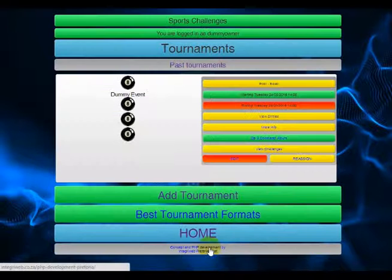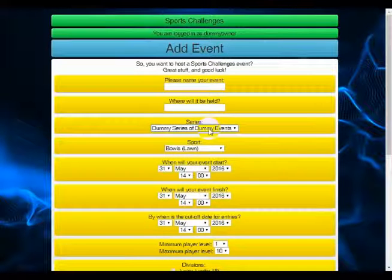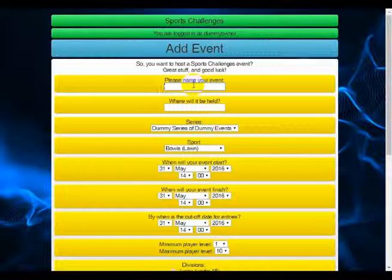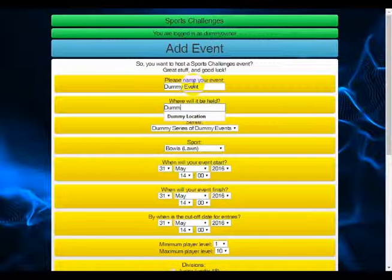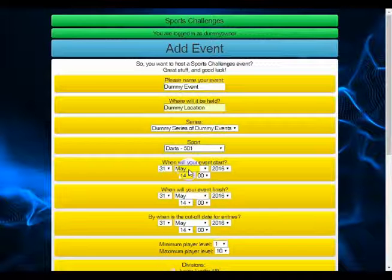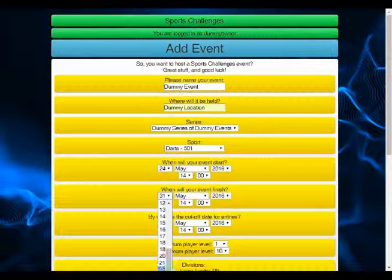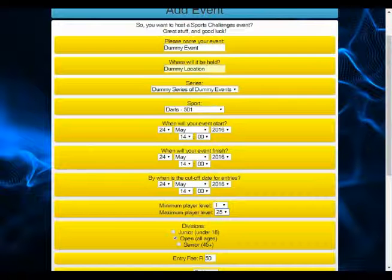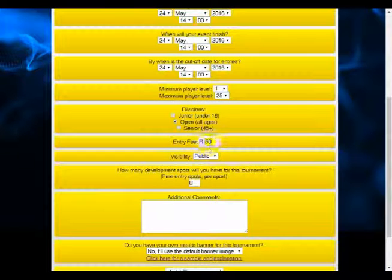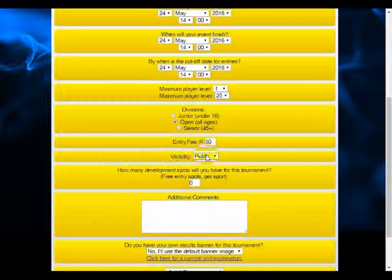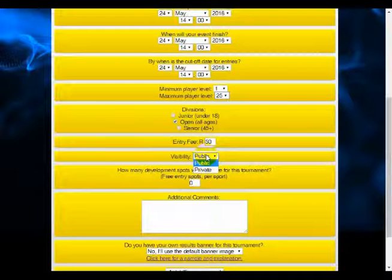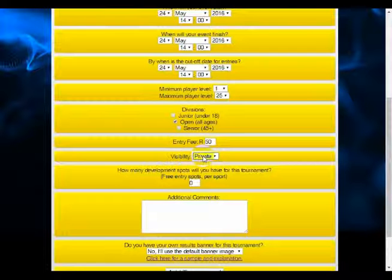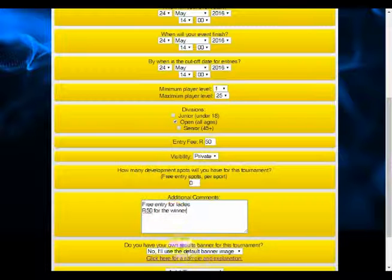Once we've added the series, we go back home and now we add a tournament by going to my tournaments and add tournament. Select your series from the drop-down, name your event and your location, choose your sport — we went for darts 501 — define your starting dates, define your minimum and maximum player level. Define your entry fee for the event, and make your visibility public if you want it to appear on the Sports Challenges website, or make it private if you don't.